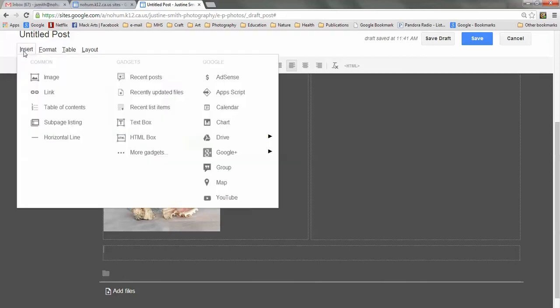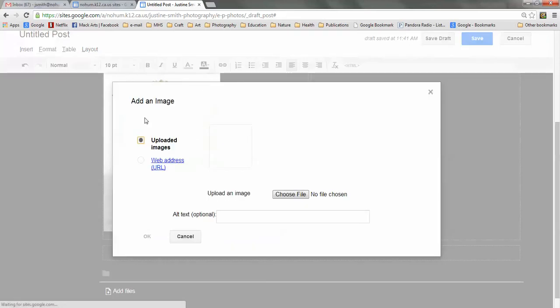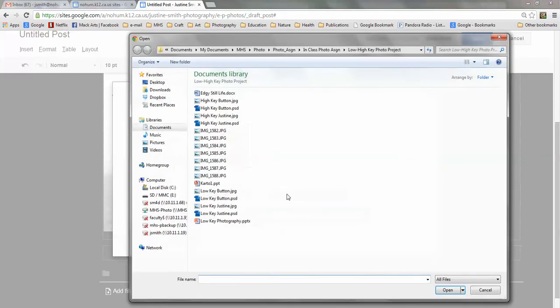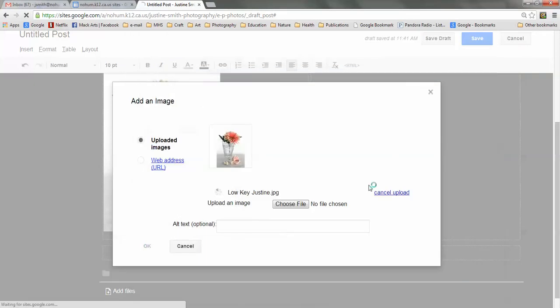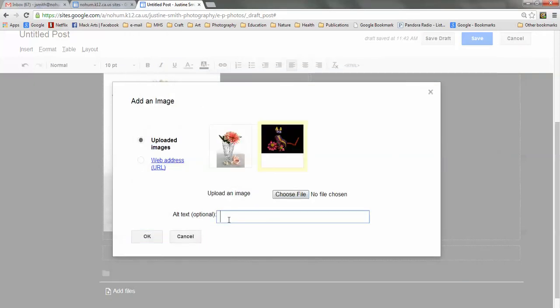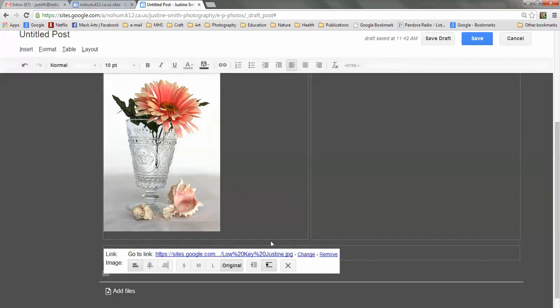So I'm going to go to Insert Image and choose File again, and find my low key JPEG and open that. And for my Alt Text I'm going to put low key and click OK.